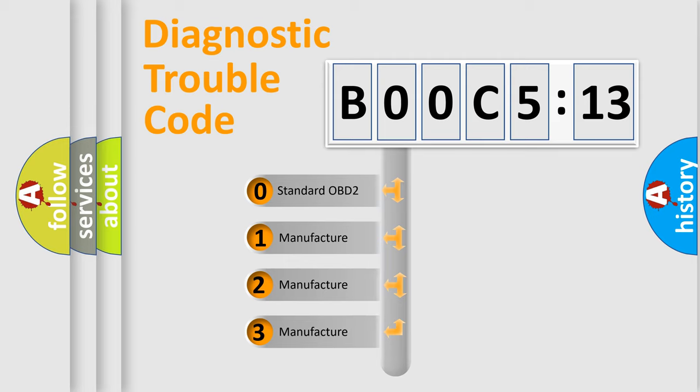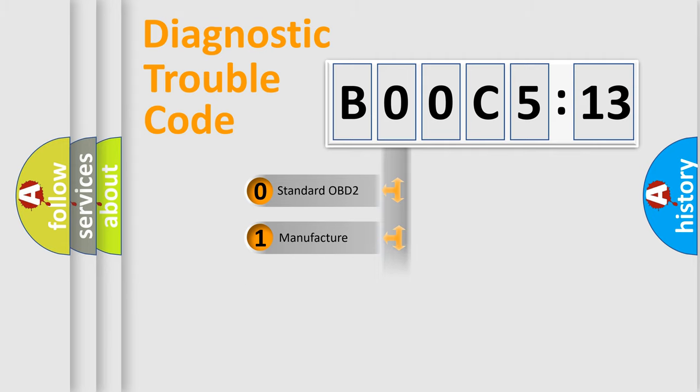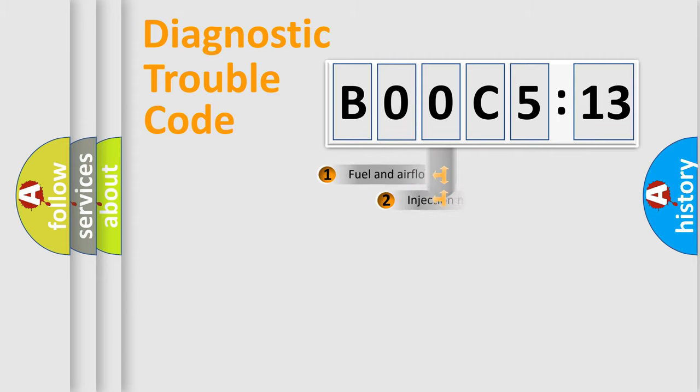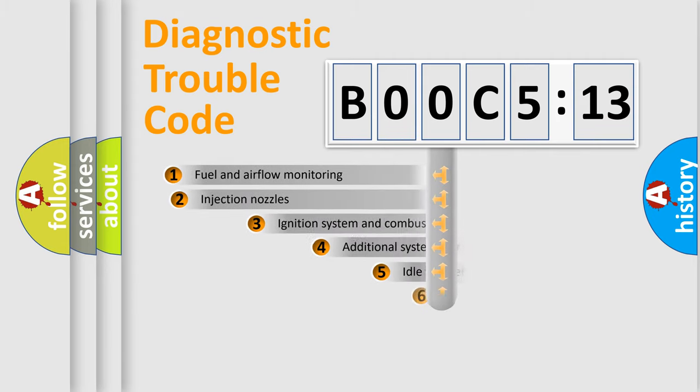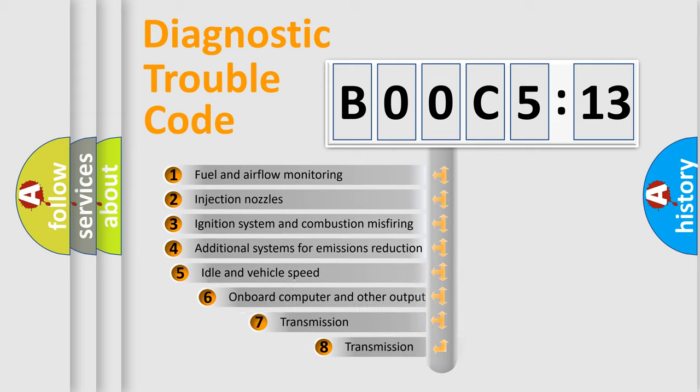If the second character is expressed as zero, it is a standardized error. In the case of numbers 1, 2, or 3, it is a manufacturer-specific expression of the car-specific error.